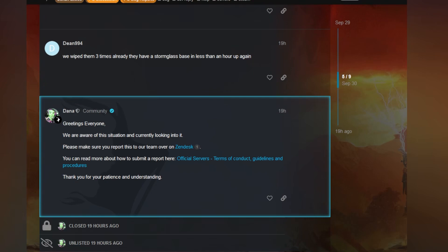The copy and paste responses, you gotta love it. Let's talk about the first sentence: we are aware of this situation and currently looking into it. Please make sure you report this to our team. But you just told me previously you're already looking into it.